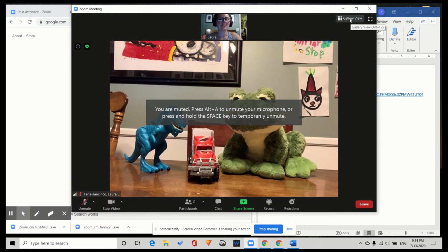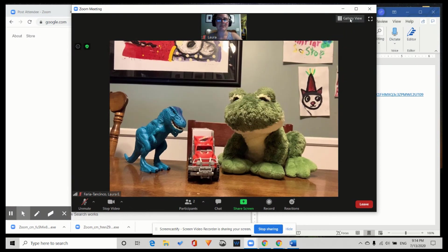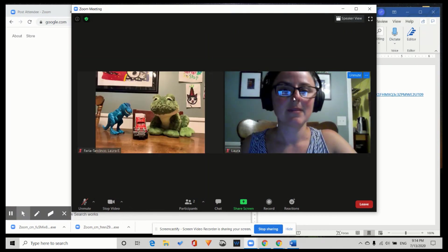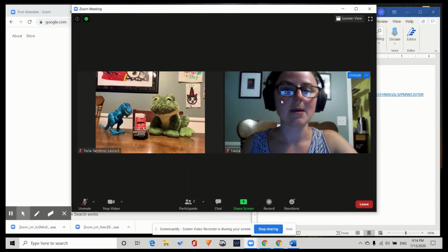Gallery view. Here I am and here is the host.